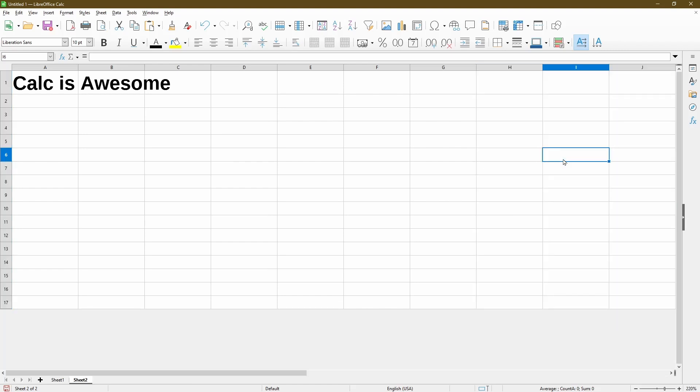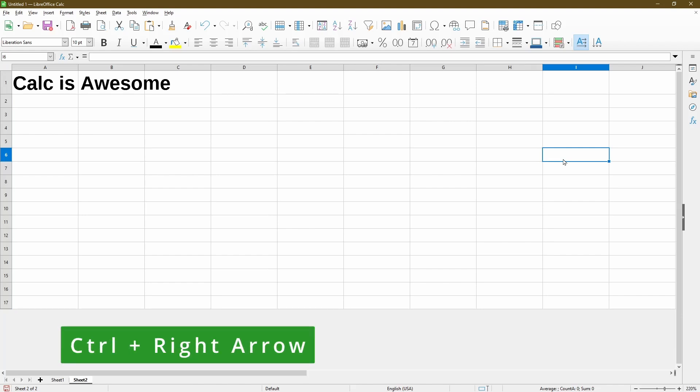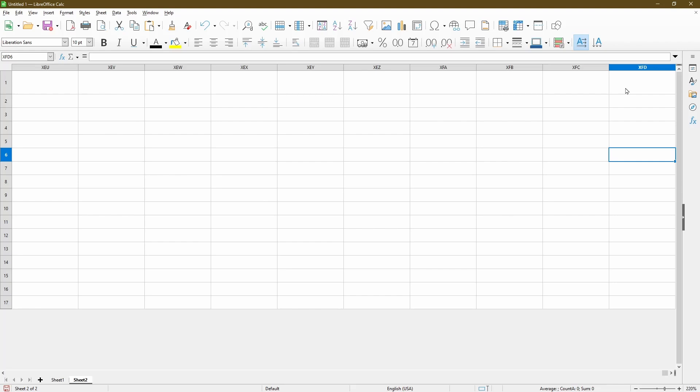There we go. Now if I use a keyboard shortcut to go to the end of the columns, which is CTRL right arrow, I'm taking here all the way to column XFD.